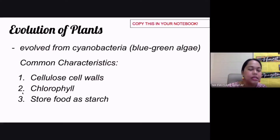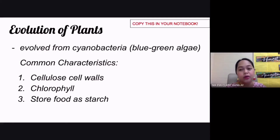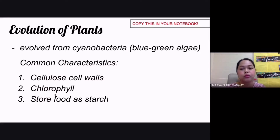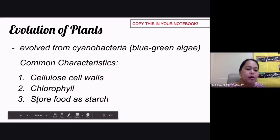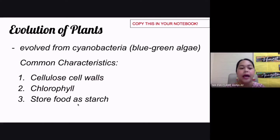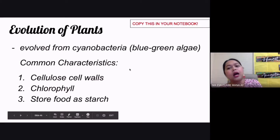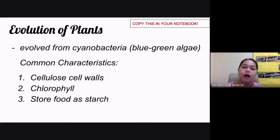Second, they have the same type of chlorophyll. Cyanobacteria, a prokaryotic organism also called blue-green algae, shares the same type of chlorophyll as plants. Chlorophyll is used to harness the sun's energy for photosynthesis. Third, they also store food as starch — just like cyanobacteria, all plants store food in the form of starch, or glucose.